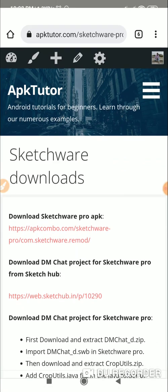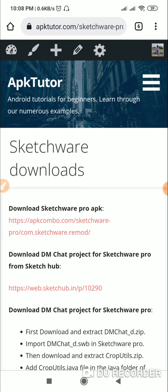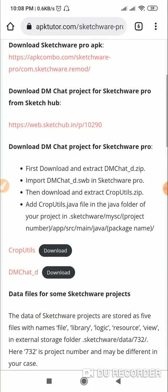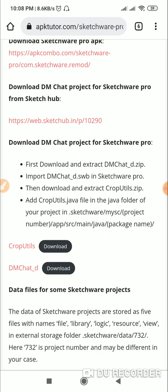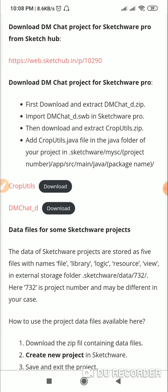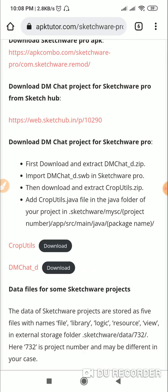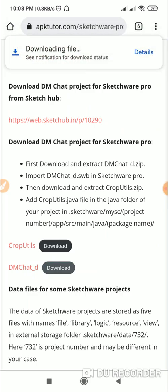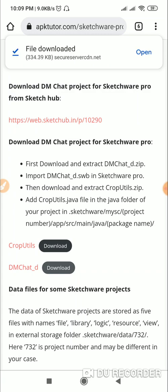I have provided a link to this on my website. What you have to do is go to this page, download the DM Chat project for Sketchware Pro, and click on download for DM Chat underscore D. Click on this download and it will download the file.